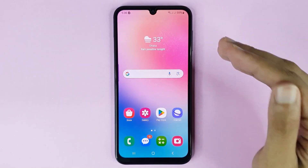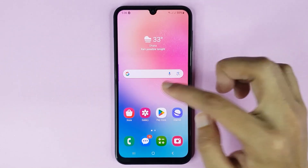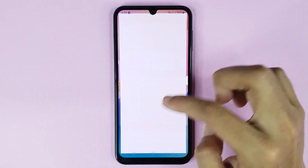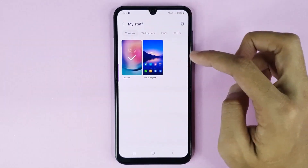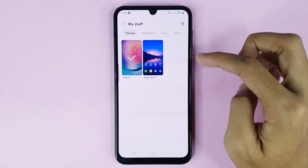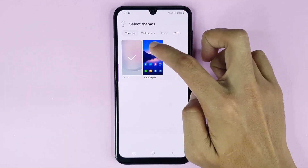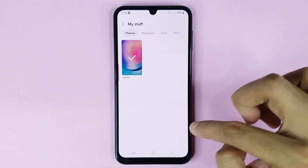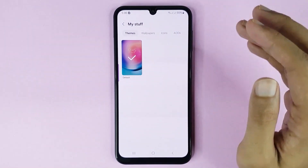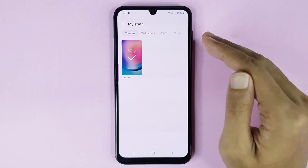If you want to delete a downloaded theme, touch and hold on the home screen again and then tap on Themes. Then tap on My Stuff, and to delete the theme just tap on the delete icon. Choose the theme, then tap on Delete, and it's deleted successfully.